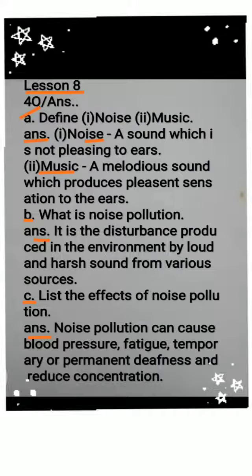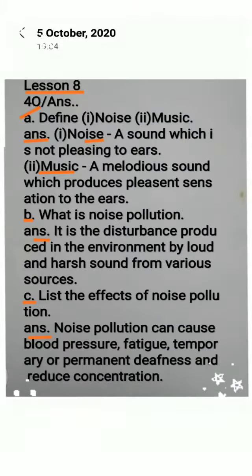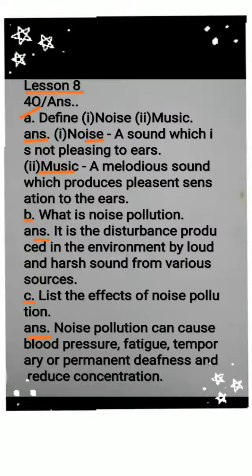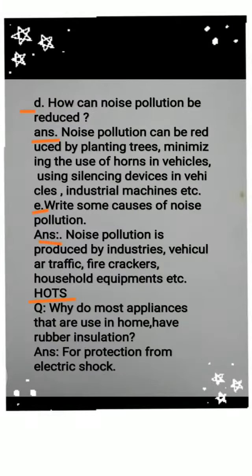Question C: List the effects of noise pollution. Answer: Noise pollution can cause blood pressure, fatigue, temporary or permanent deafness, and reduced concentration.